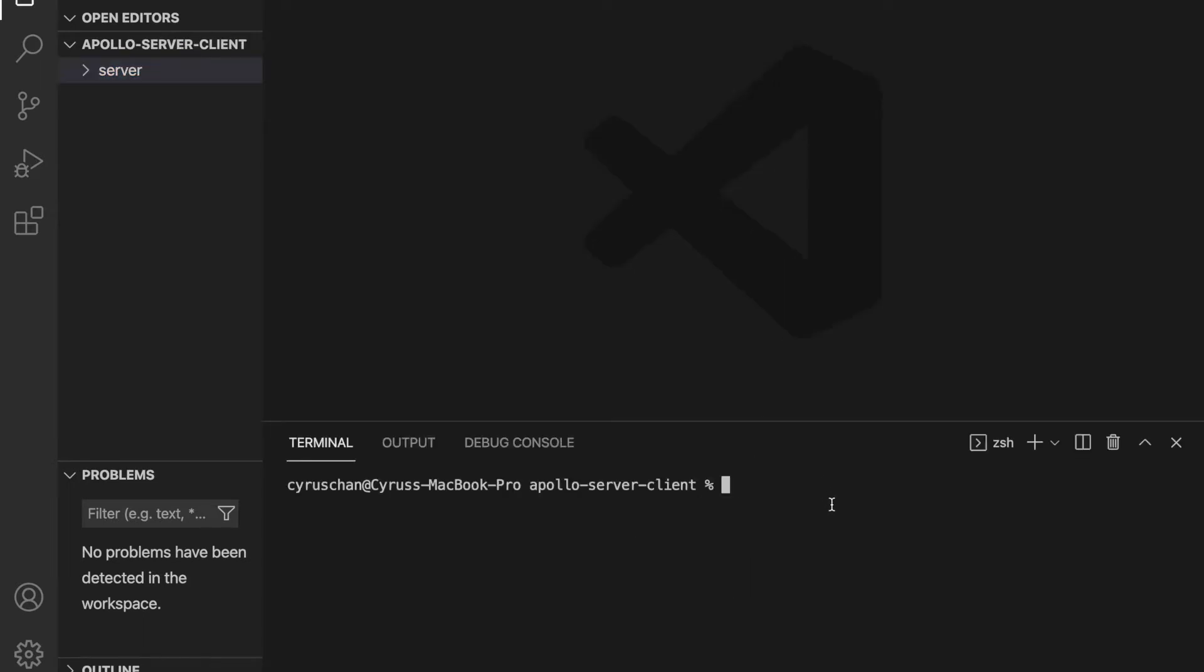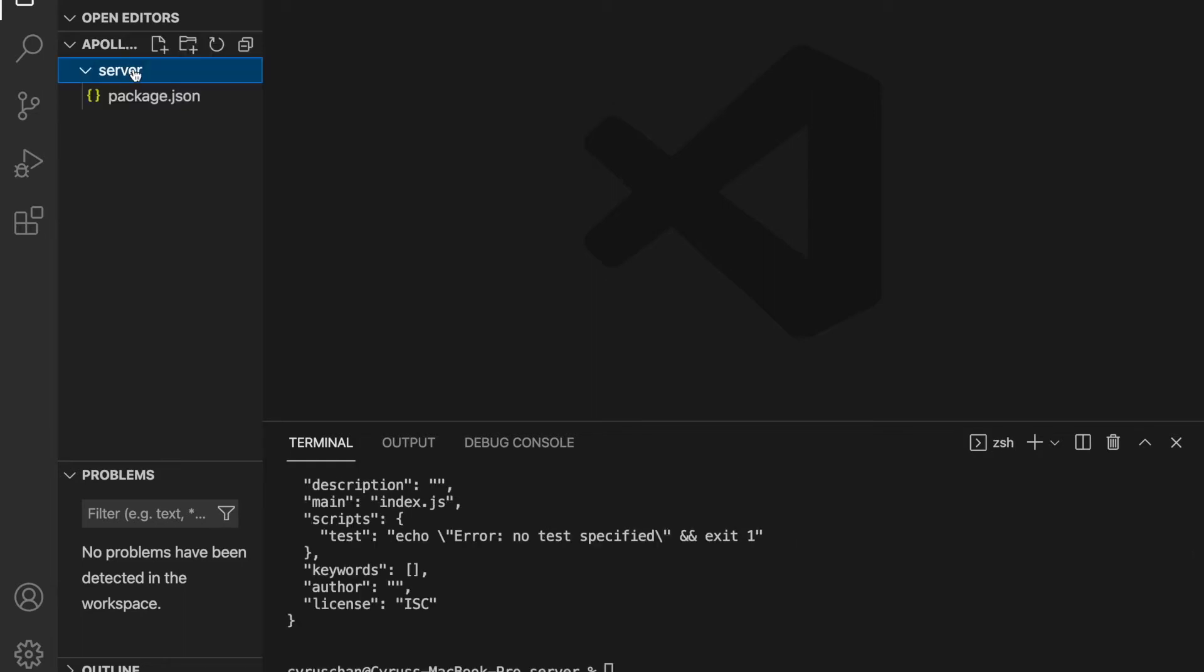And we enter the server folder by typing cd server. And then we type npm init -y to use the default values. So now we have the package.json.